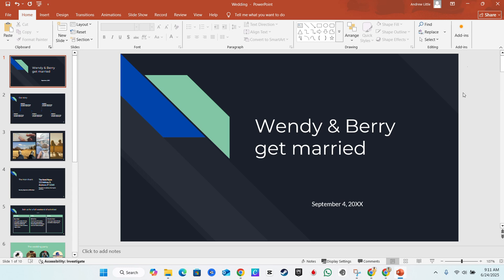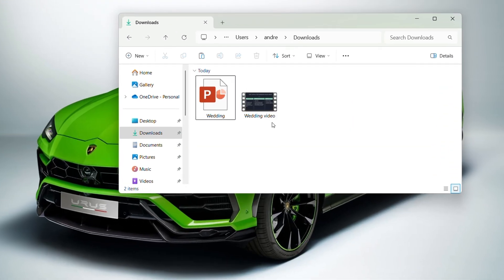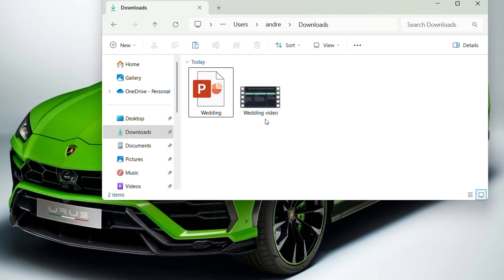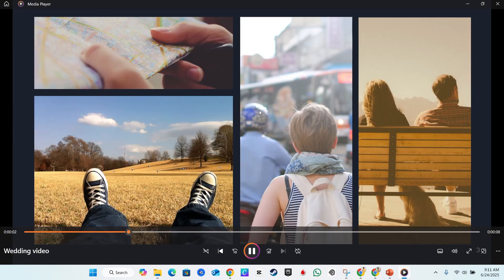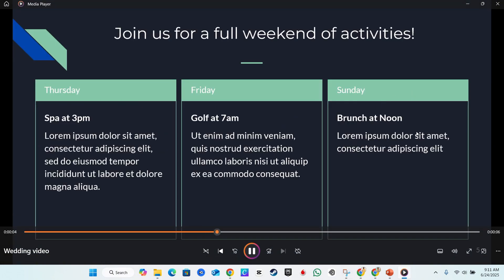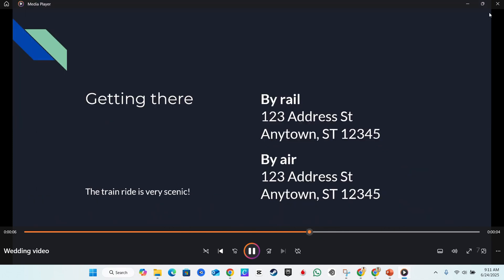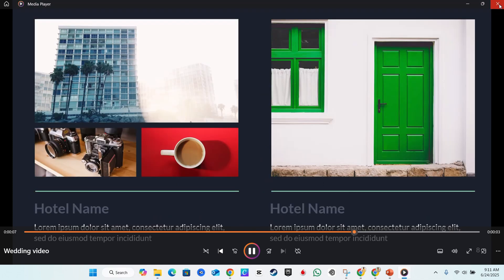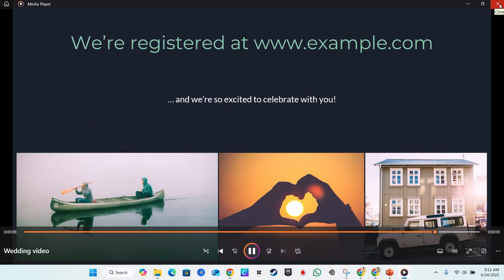Once you're done, I'm going to minimize this, you see that my video is created. I can go ahead and open up this video and play it. The slides are going to be one minute each, so they'll switch very fast as you can see. That's how you easily create a presentation video from your Microsoft PowerPoint presentation.